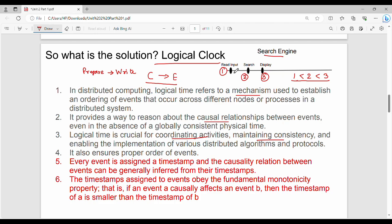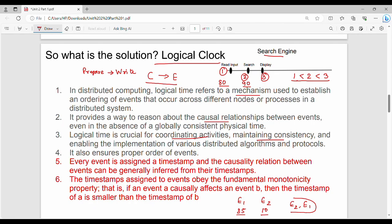Every event is assigned a timestamp, and the causality relationship between events can generally be inferred from their timestamps. For example, if event E1 has timestamp 10 and E2 has timestamp 35, we know that E1 is executed first. The timestamp assigned to events has the fundamental monotonic property.